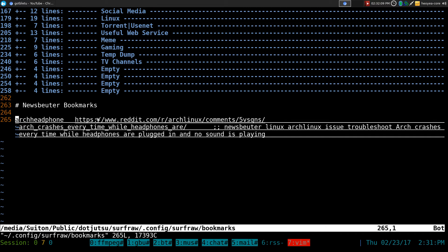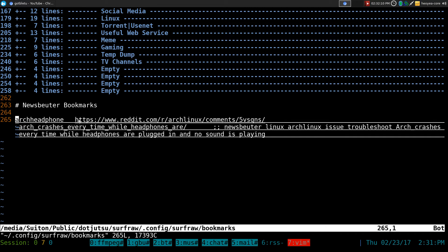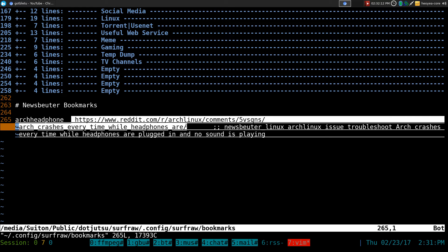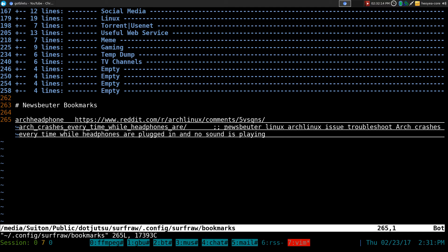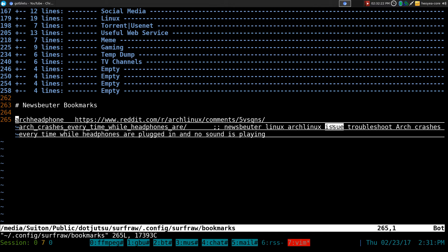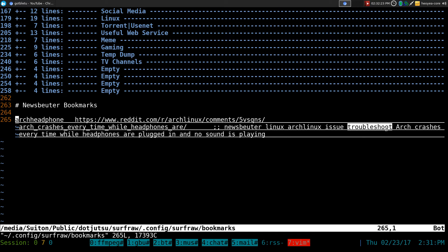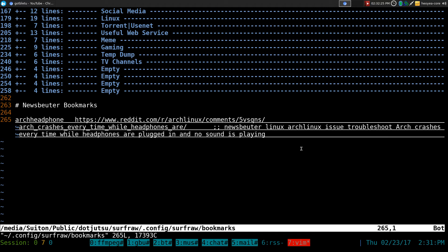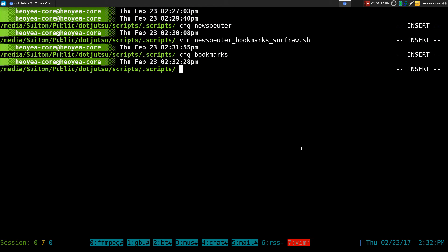This is the whole URL here. It goes on to the next line. But as far as the tags, it always has NewsBeater in it, and we added Arch Linux, we added Linux, Arch Linux, Issue, Troubleshoot, and this was the title of it.